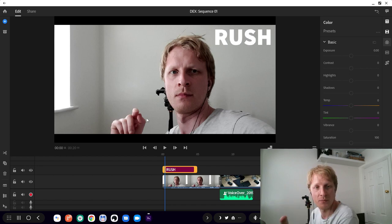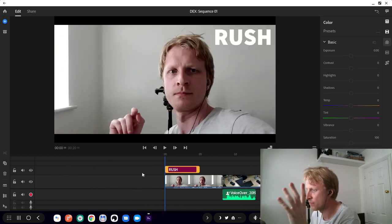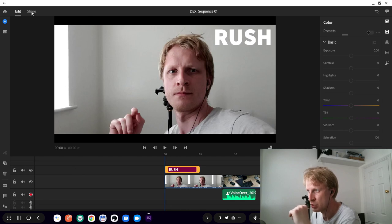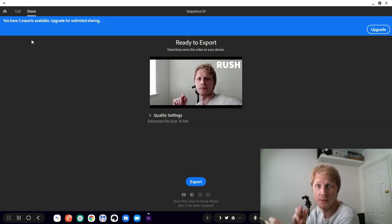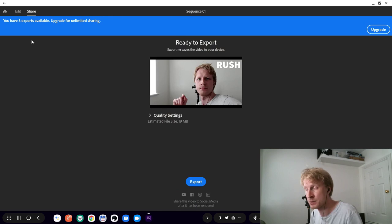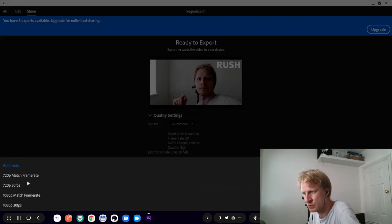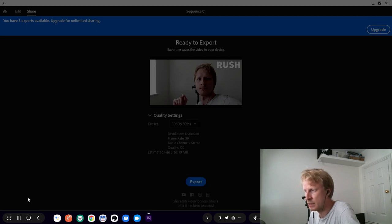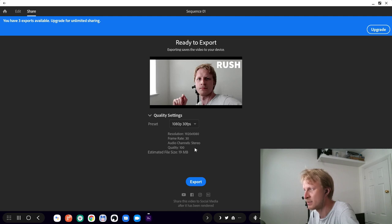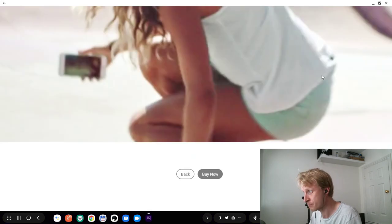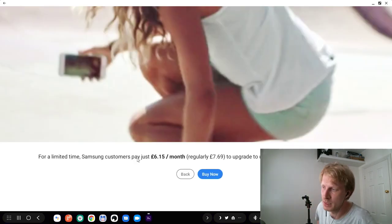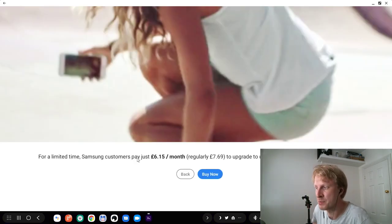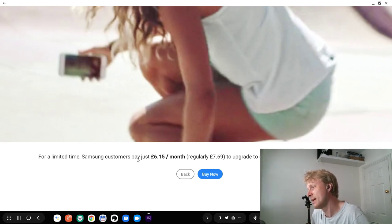I recorded this, done this. Click share. At the beginning they give you three free exports for you to try. On the quality settings, let me quickly choose 1080p 30fps. File size estimation is 12 to 18 megabytes. If I export, I'll use one of these free export tokens. But if I want to buy, for limited time Samsung customers pay just £6.15 a month, and the regular price will be £7.69, £7.70.